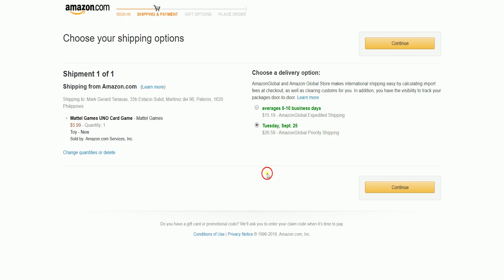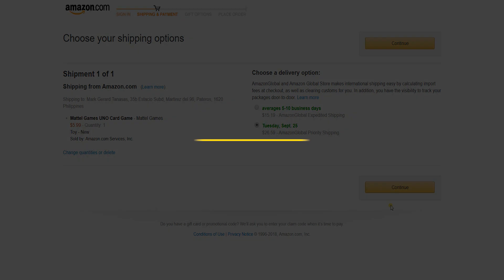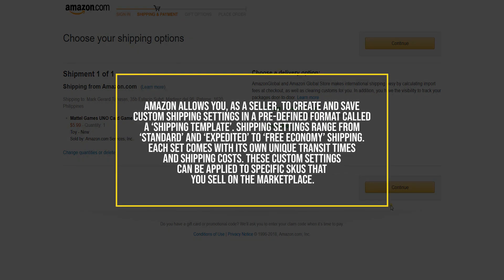The new shipping settings on Amazon promise better control over the delivery promises you make to your customers, the shipping rates you charge at an SKU level, and more. Amazon allows you as a seller to create and save custom shipping settings in a predefined format called a shipping template. Shipping settings range from standard and expedited to free economy shipping, each set coming with its own unique transit times and shipping costs. This custom template can be applied to specific SKUs that you sell on the marketplace.